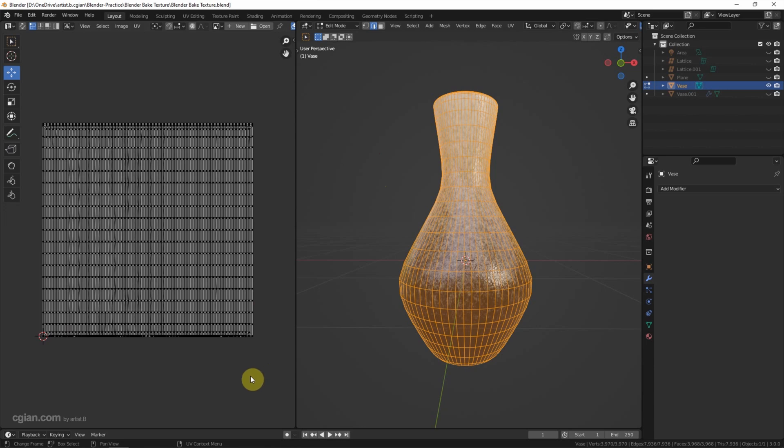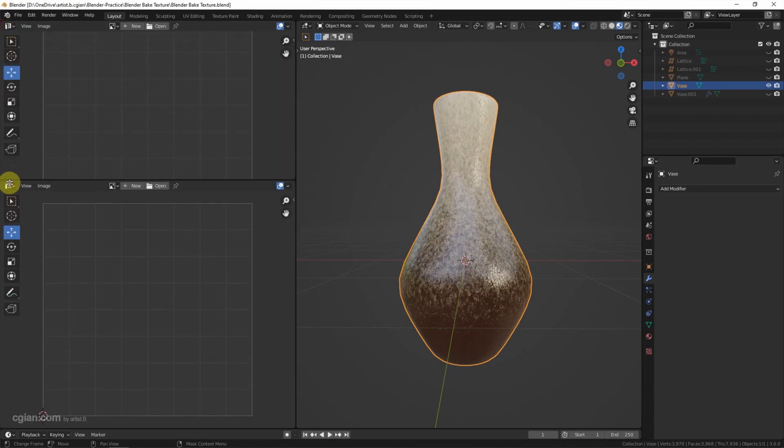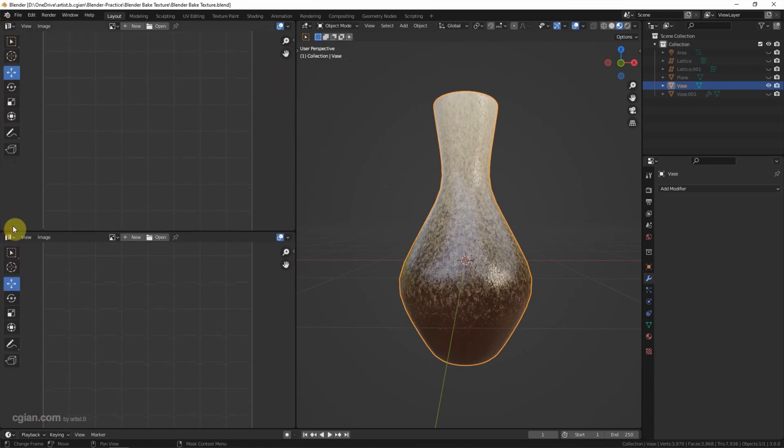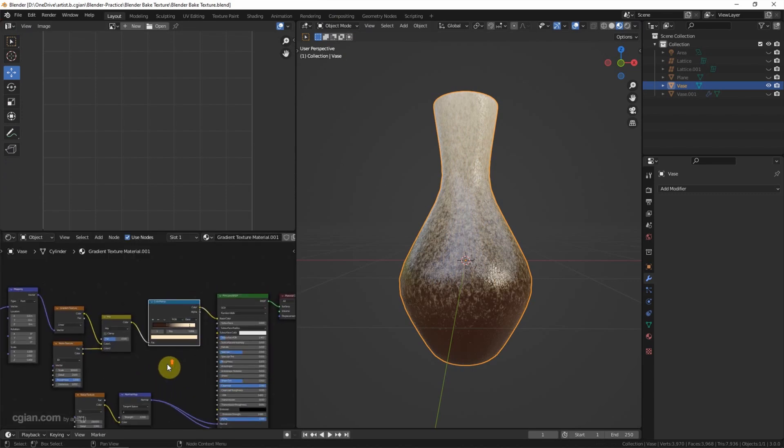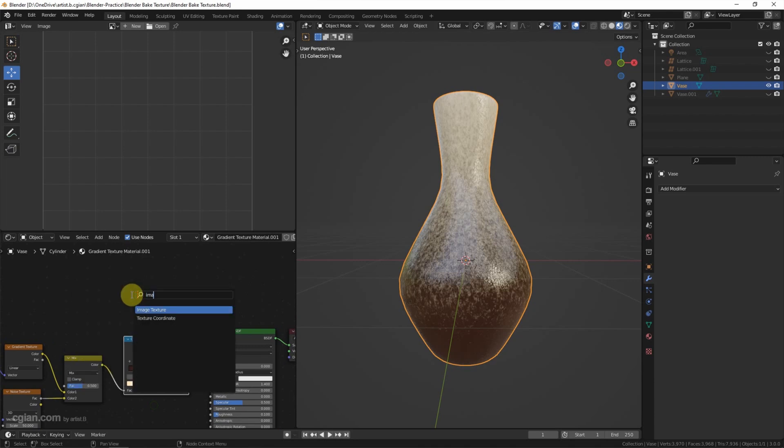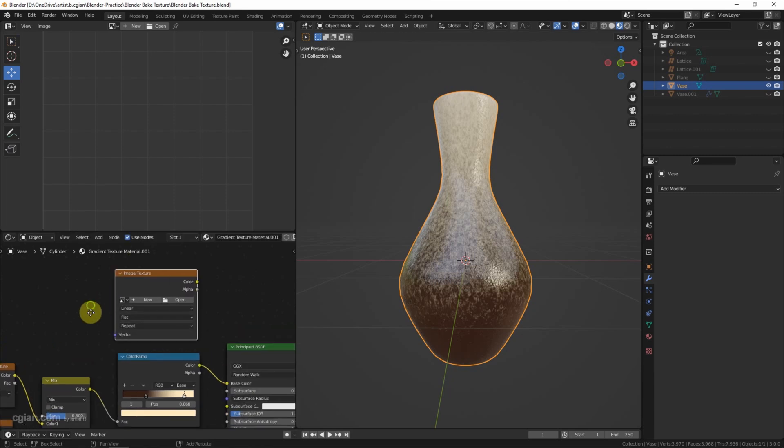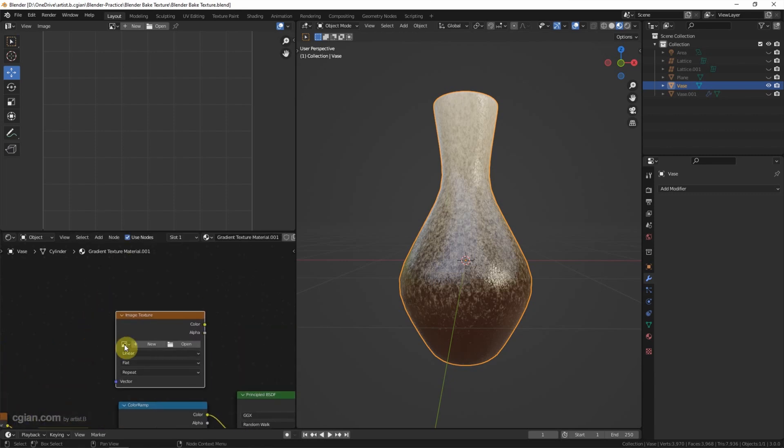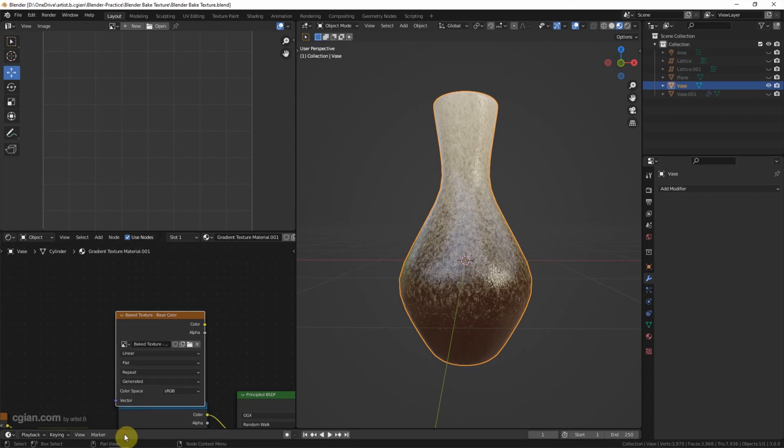After making the UV unwrap, we can switch to object mode here and I switch the viewport. And I switch the shader editor at the bottom viewport. We can use Shift A to add image texture. And then we can click new button to create a new image. I will call it bake texture base color. We can change the size if we want to have a higher resolution. We can use 4096 pixels. And I will click this setting and click OK.